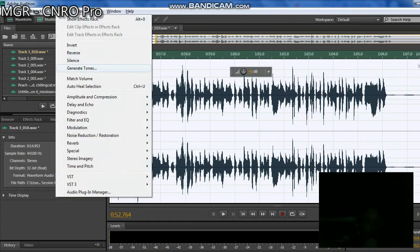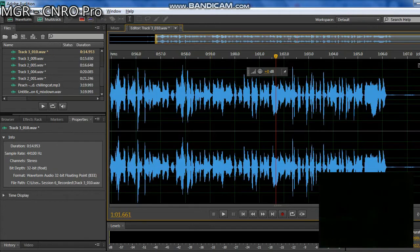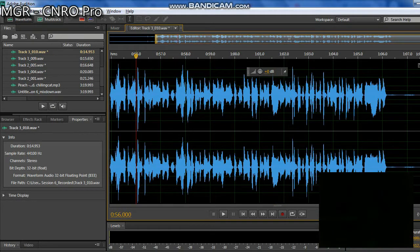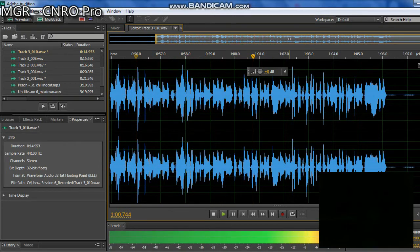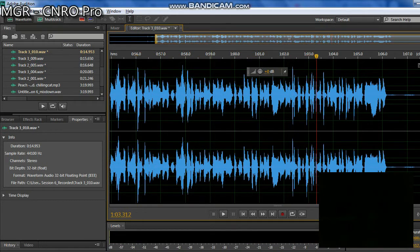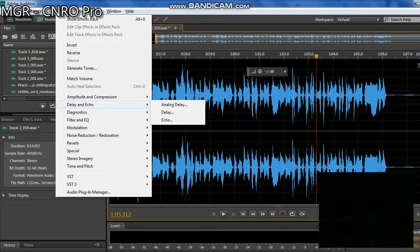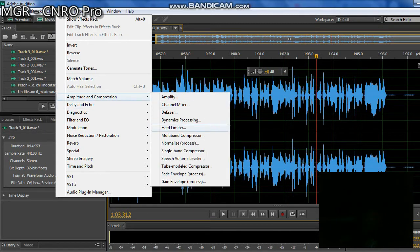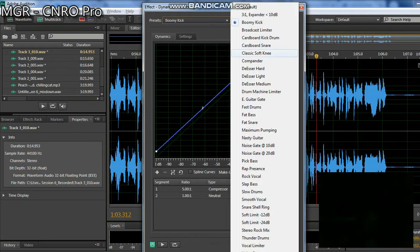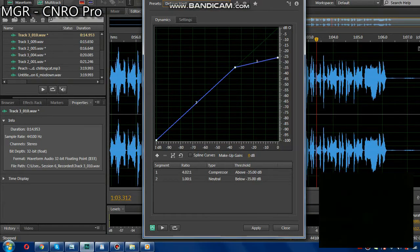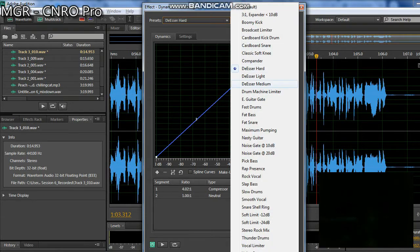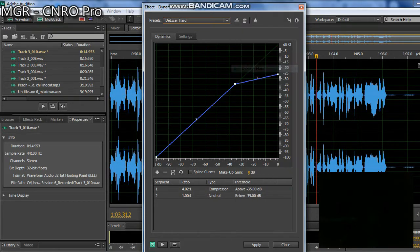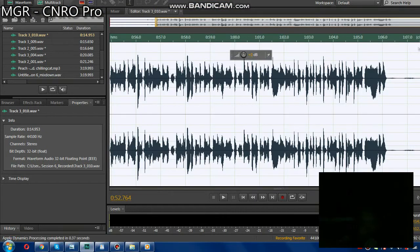Next is how to remove the harsh S sounds that hurt the ears. We need to remove it. It affects the ears somewhat and of course the quality of the vocal in the song. Let's find Deeser Hard or Deeser Light. This is best.